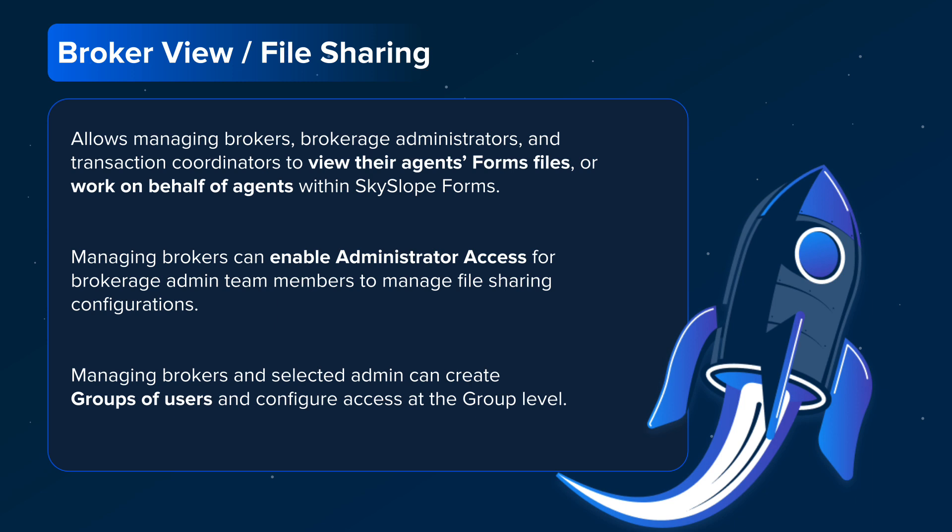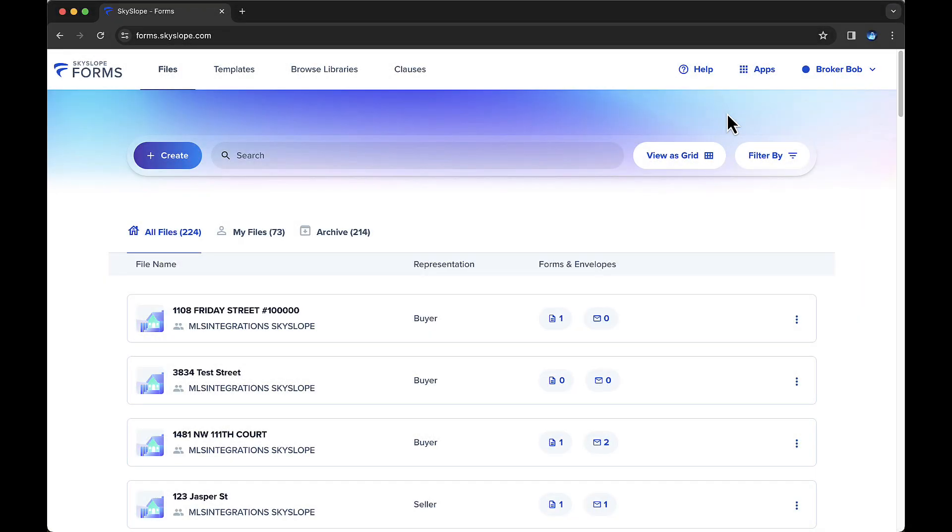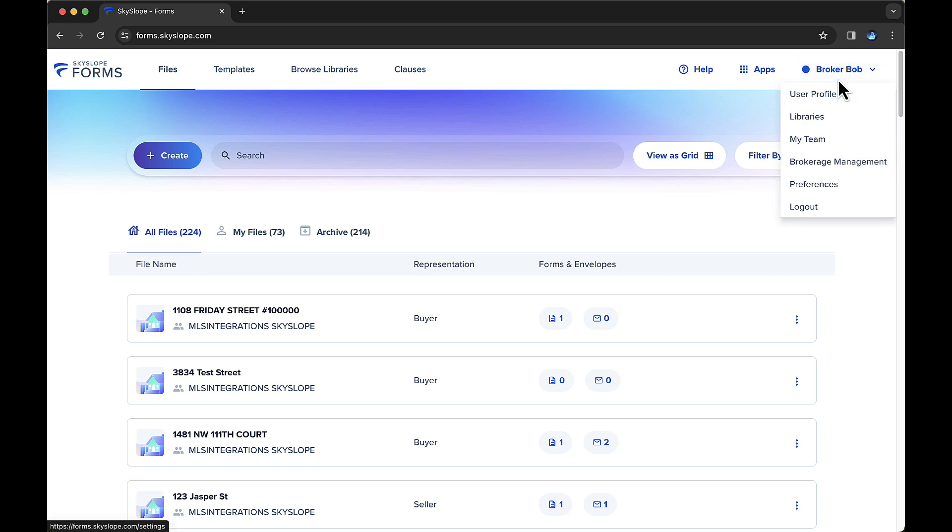Let's navigate into an administrator account in SkySlope Forms to see this in action. To start managing file sharing for your brokerage, click your name in the upper right, then select Brokerage Management.